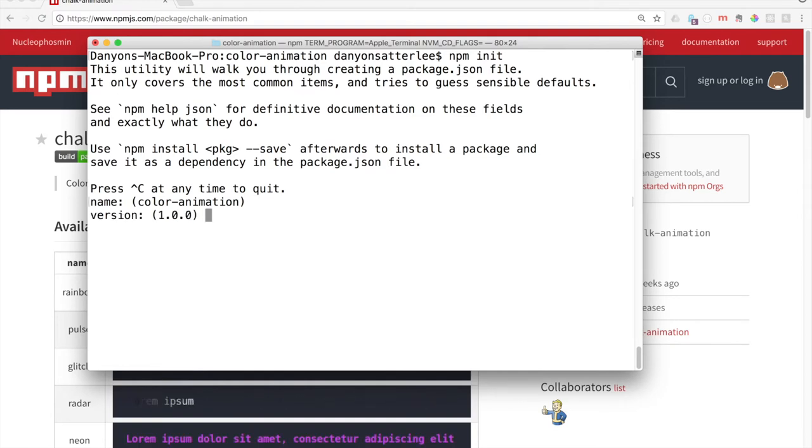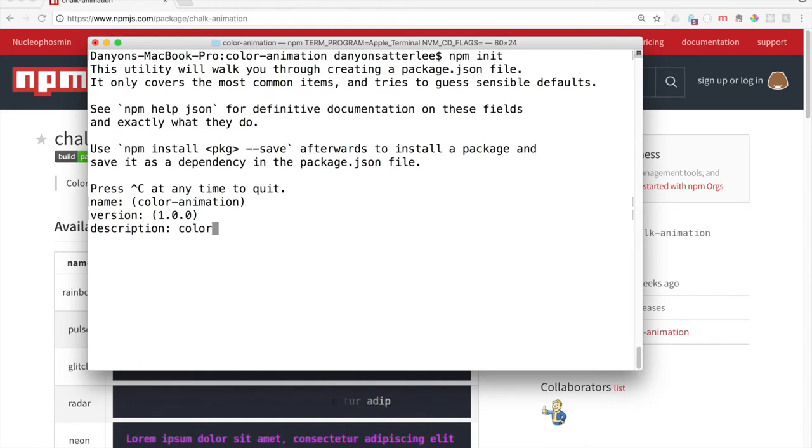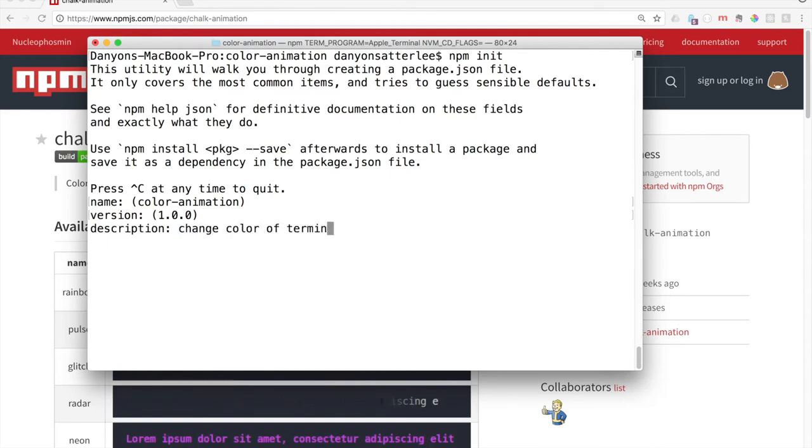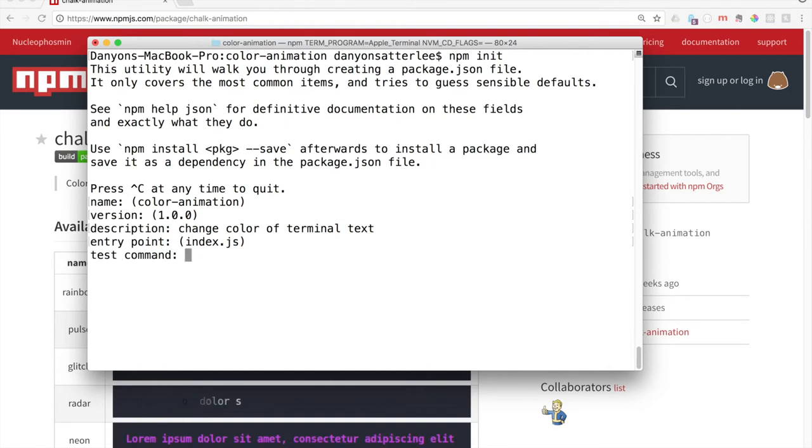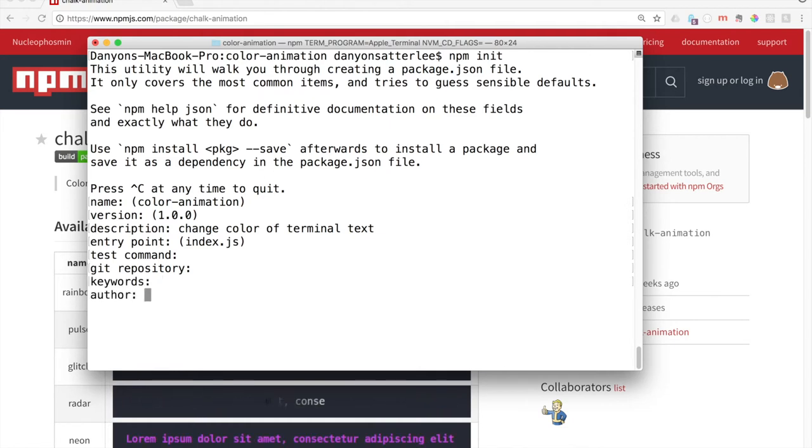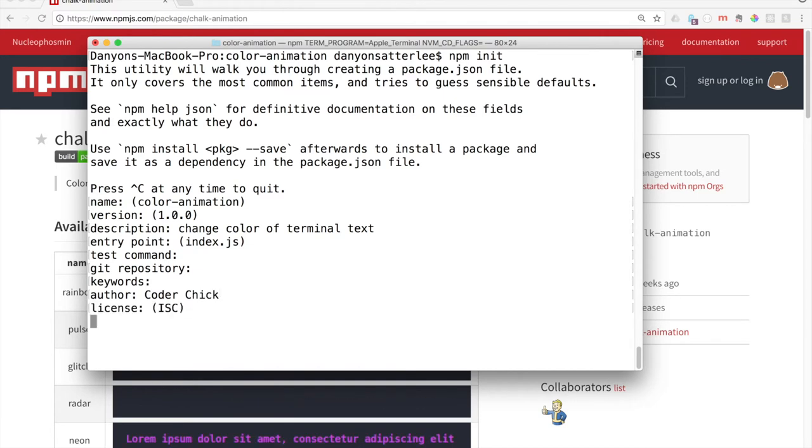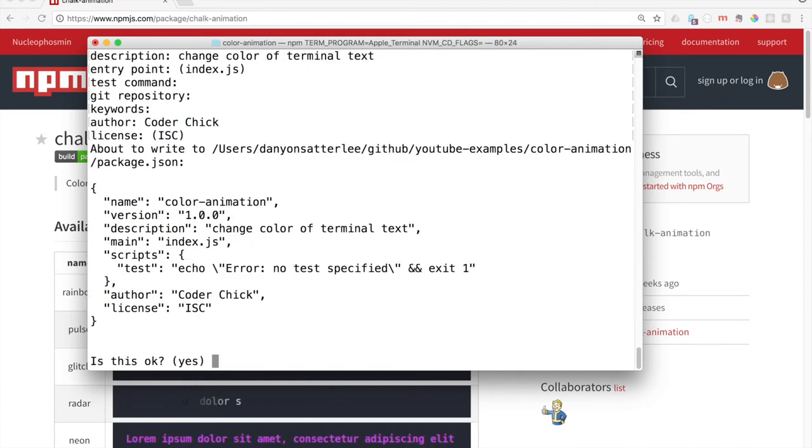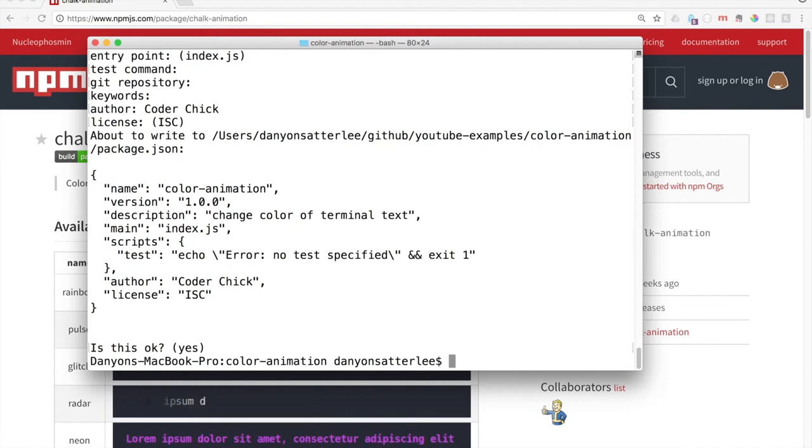Version 1.0, that's great. Description: change color of terminal text. Entry point, index.js. Test command, just going to hit enter. You can say your name, I'm going to say coder check. License, I'm just going to hit enter. Everything okay? Yep. And you can get more detailed in that in your own project.